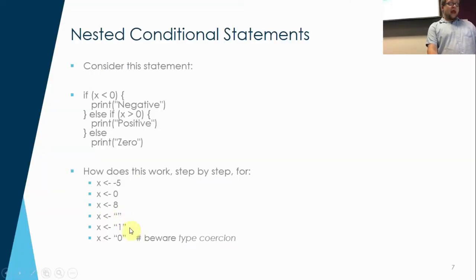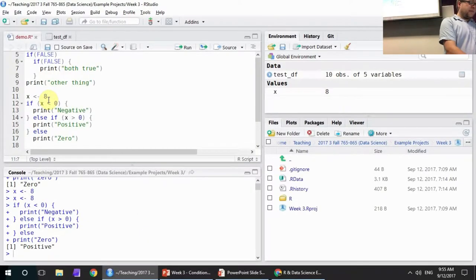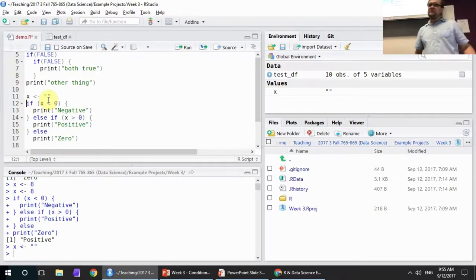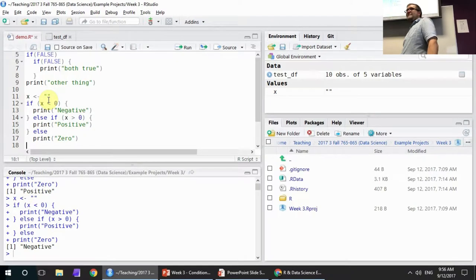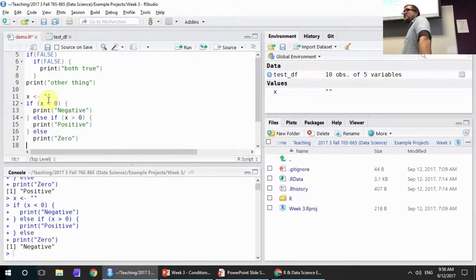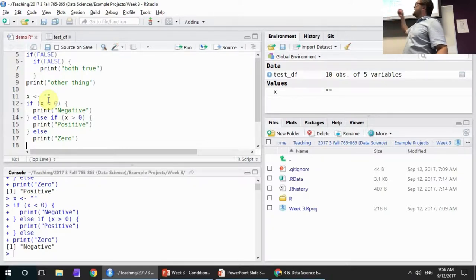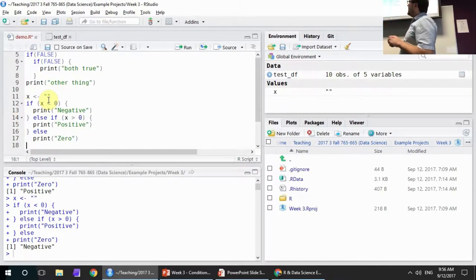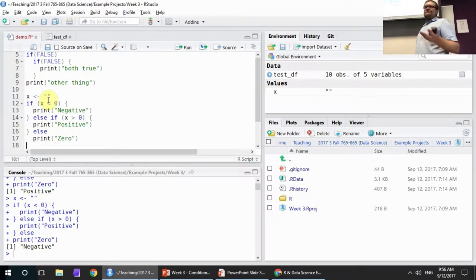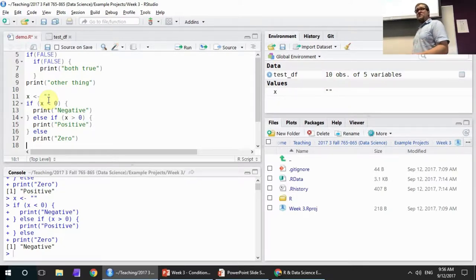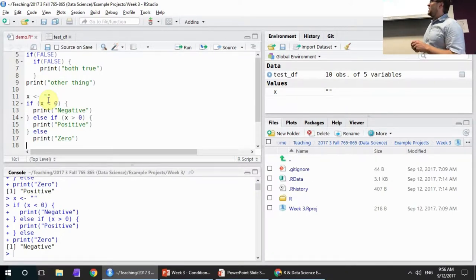Let's get a little more complicated. If x is two quotes — which means an empty character vector — what is this going to do? Something that occurs in R is called type coercion, where if a statement is expecting something but doesn't get it, it tries to convert it into something else. In this case, it's asking: is a string less than zero? You can't compare a string to zero because a string is non-numeric, so it converts the string into a number. Apparently it evaluates it into something negative.